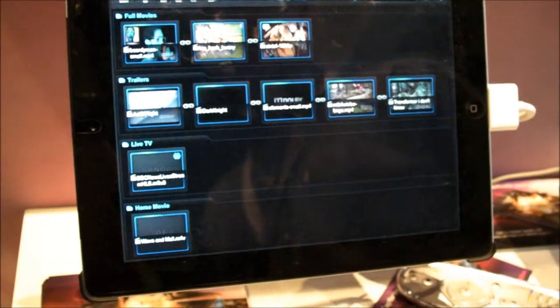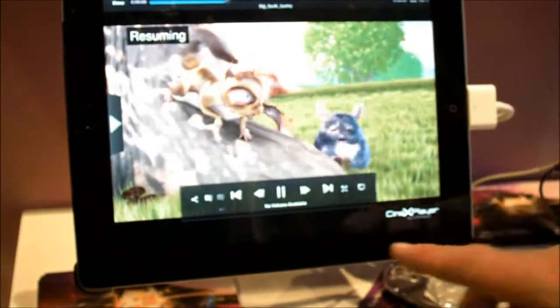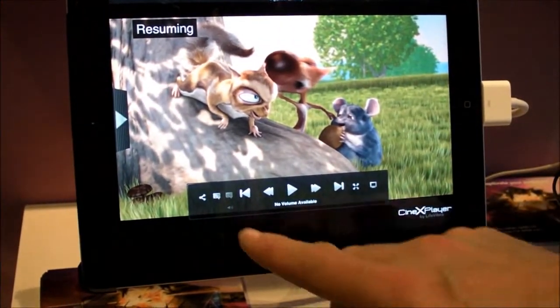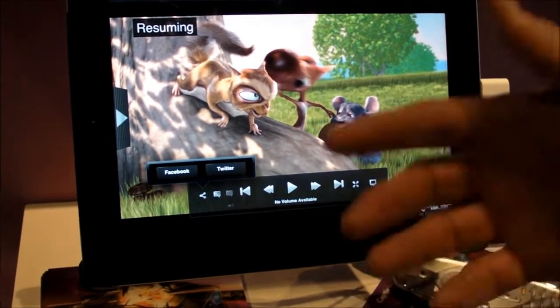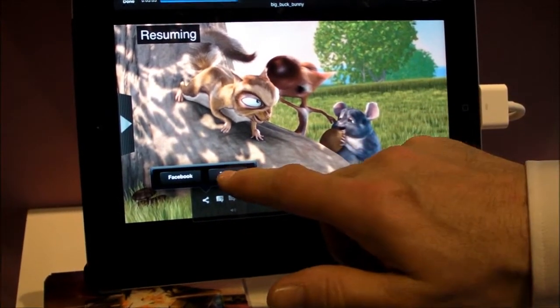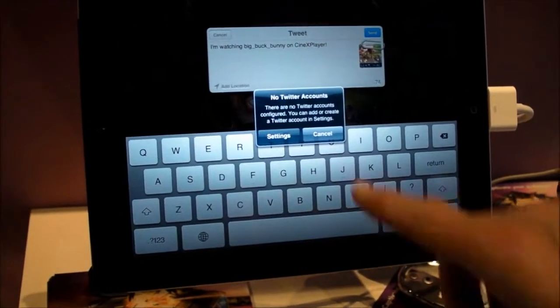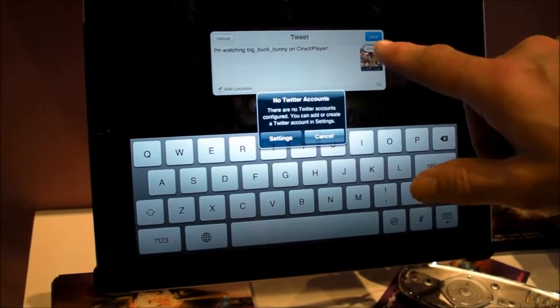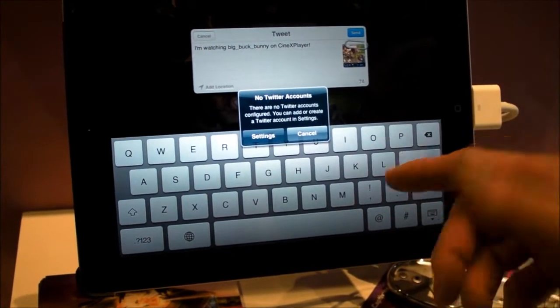So for example, we wanted to link in some Facebook. This is a cute movie, let's add some, I want to tell my friends I'm watching this cute movie. So I can tweet about it and it'll say I'm watching, takes a screenshot, and I can post it as a tweet.